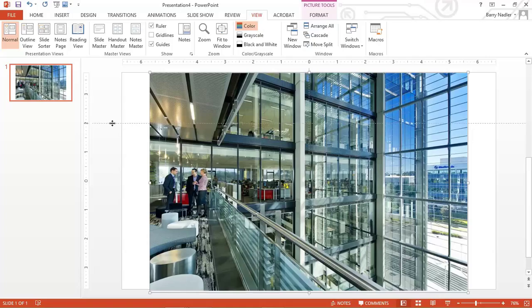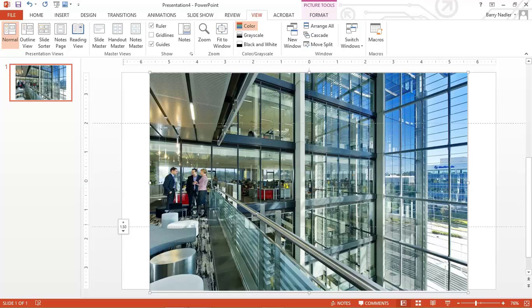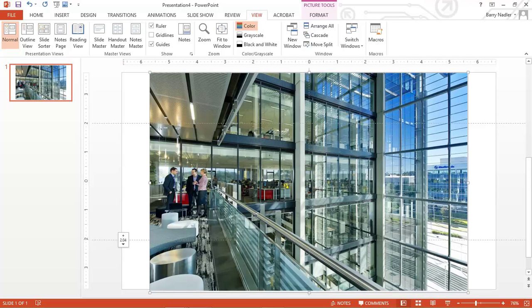Then we're going to hold down the control key. And we're going to click and drag down. And what that's going to do is it's going to give us a second guide right here.